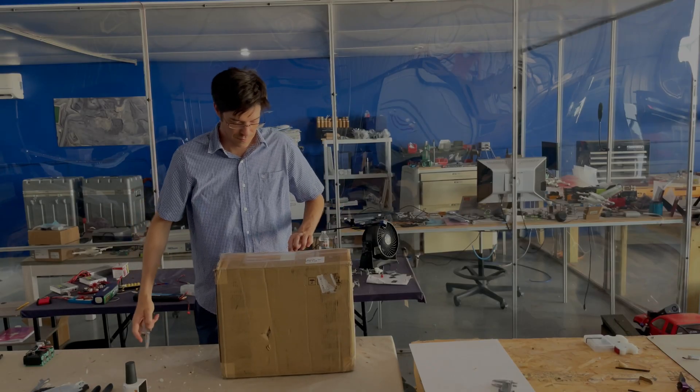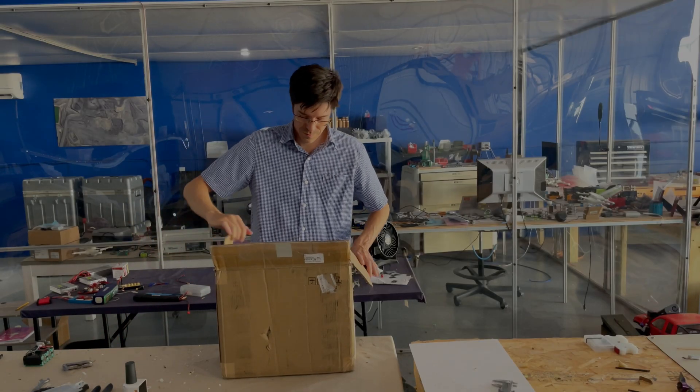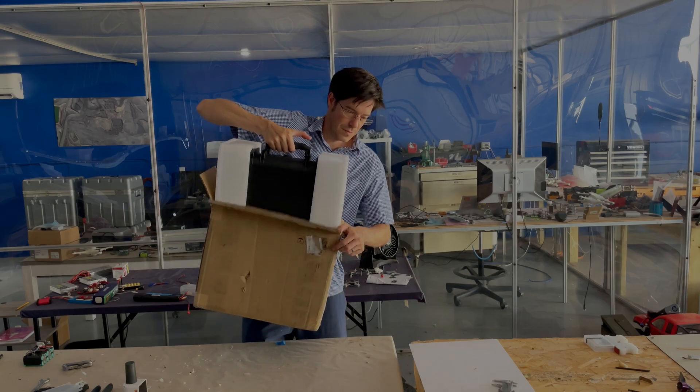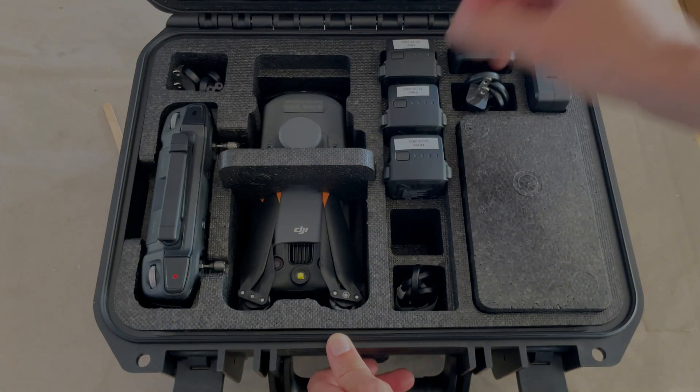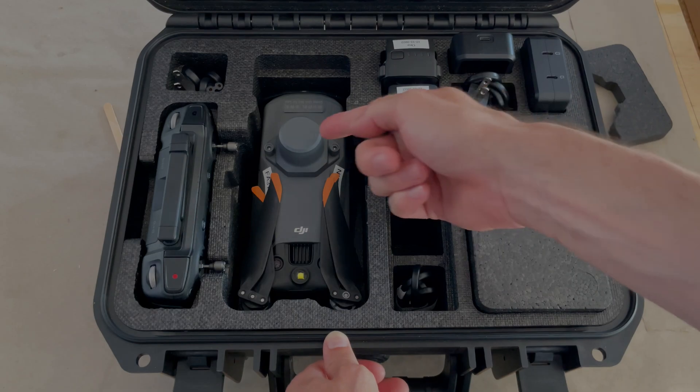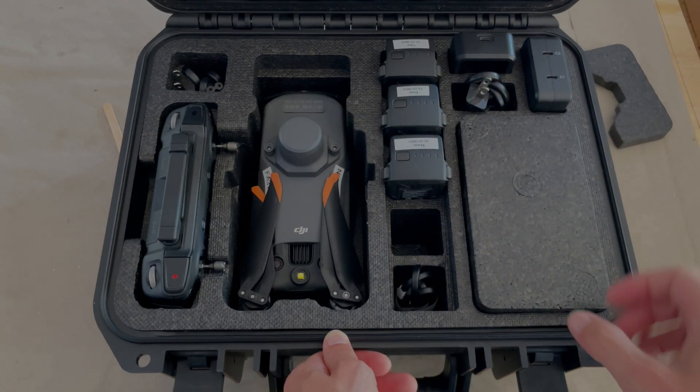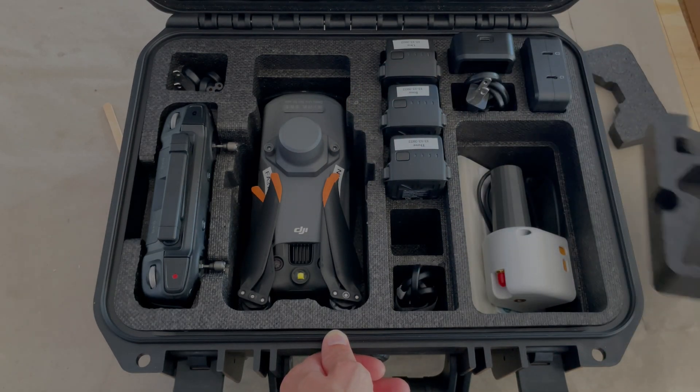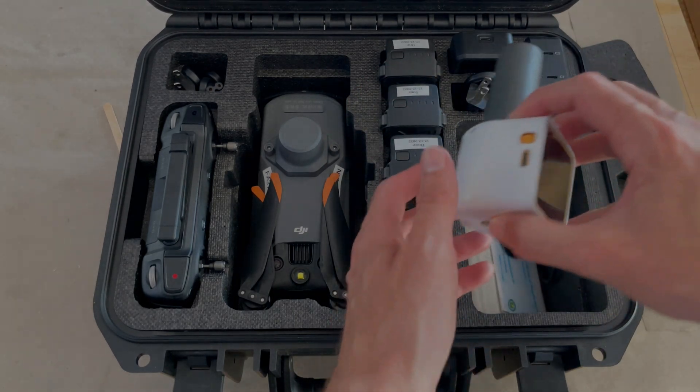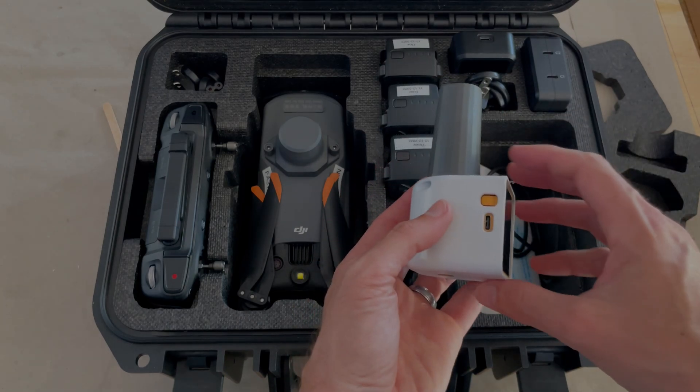Today I want to share how to hook up the Robo.Touch with the DJI M3E. Here we have the DJI M3E with its RTK antenna and the Robo.Touch, conveniently packed together for easy portability.